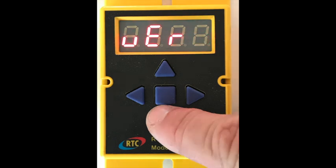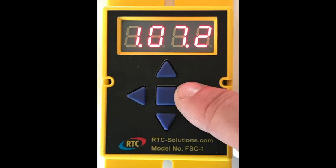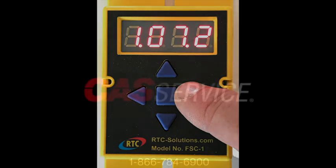The last menu is VER, which stands for version. This only displays the software version the speed controller is programmed with. There are no changes in this menu.